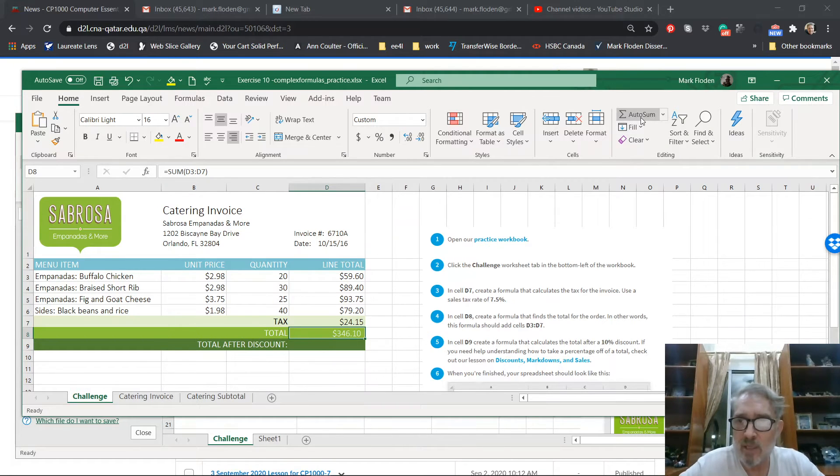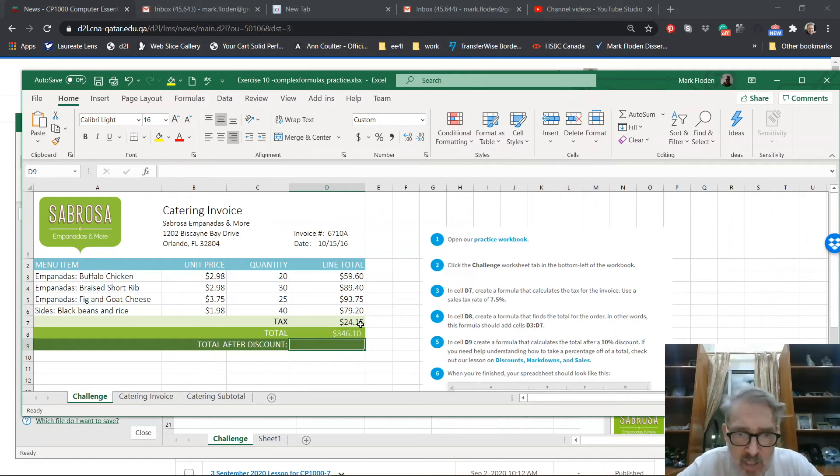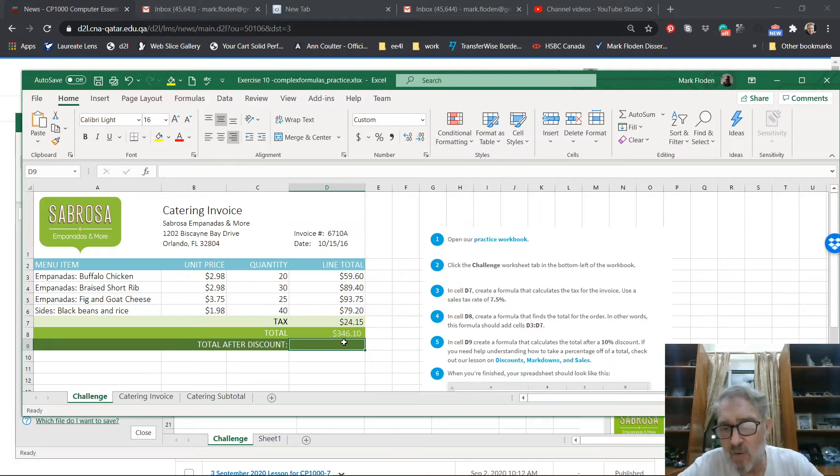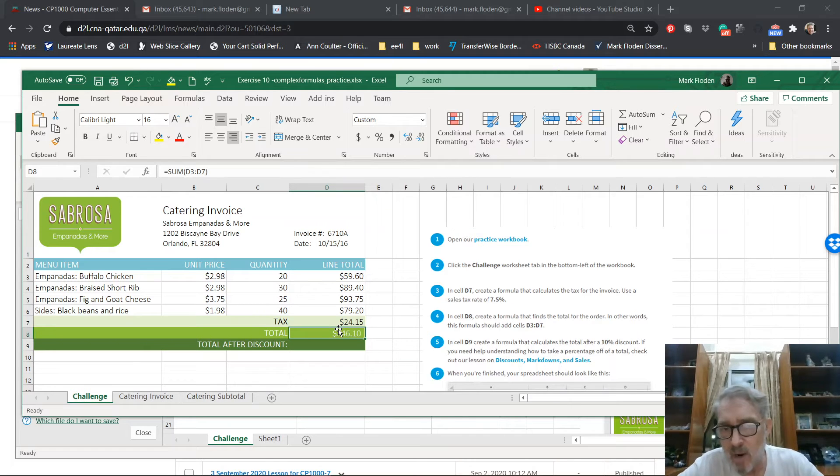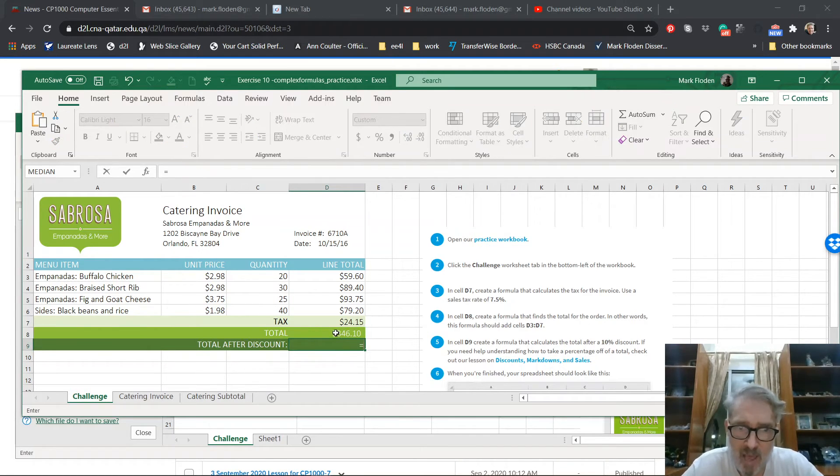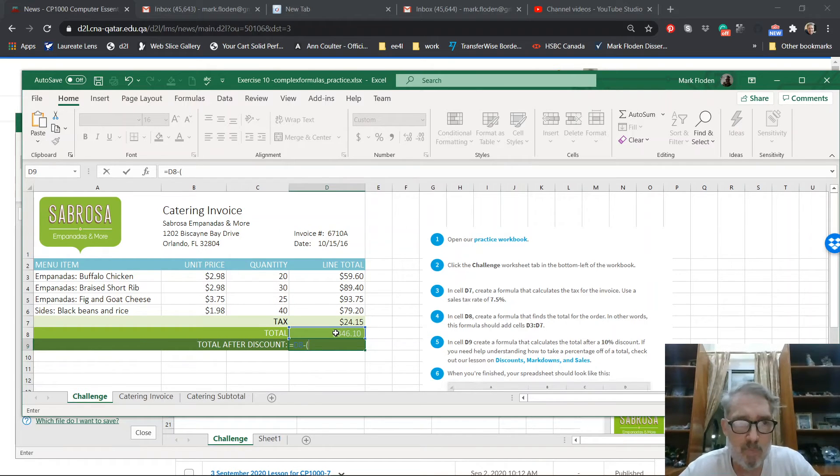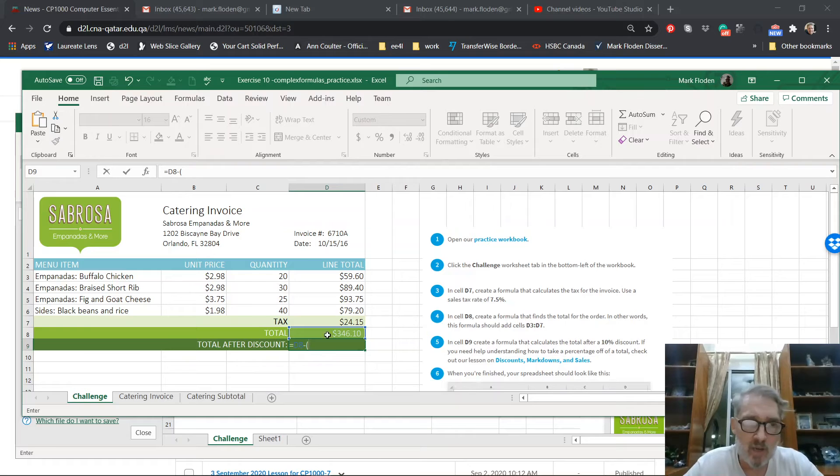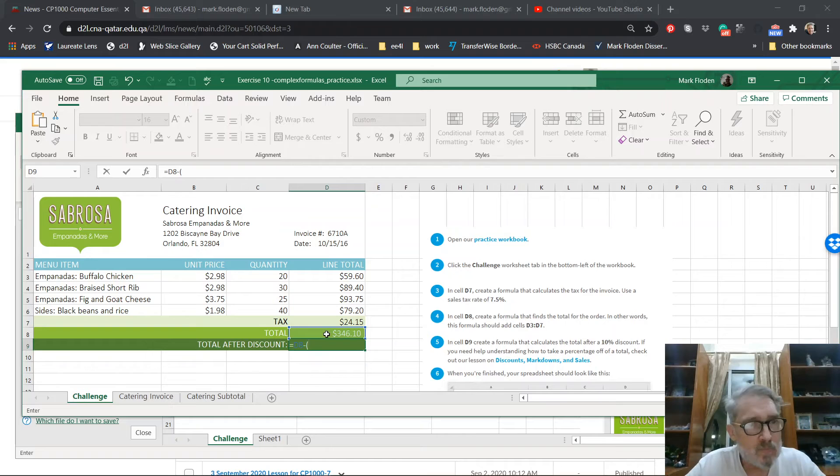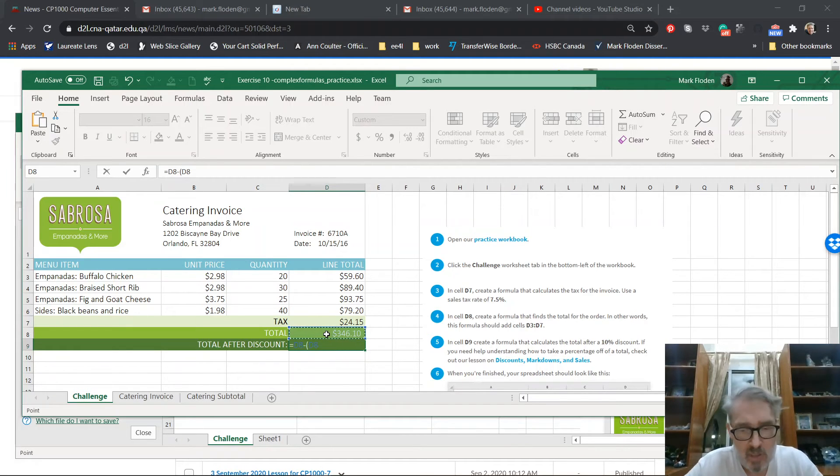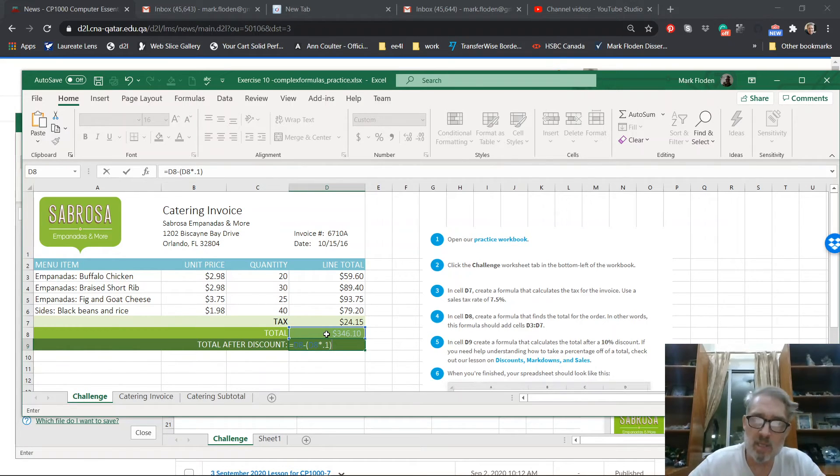Now after discount, what's the discount? The discount is going to be 10% of that. So this value here is going to be equal to that value minus 10 percent. Well, minus 10 percent, how do we do minus 10 percent? So I got the minus in there, right? So that would be this value times 10 percent. 0.1 is 10 percent.